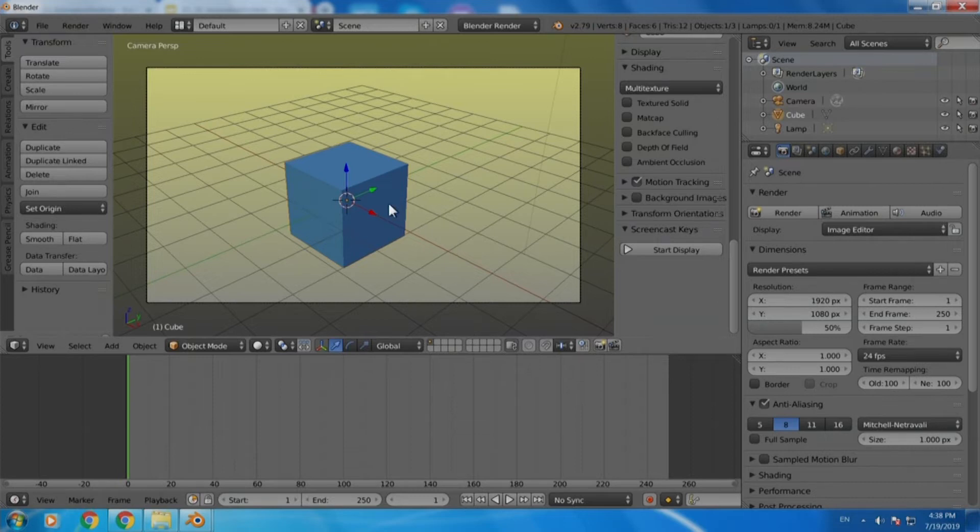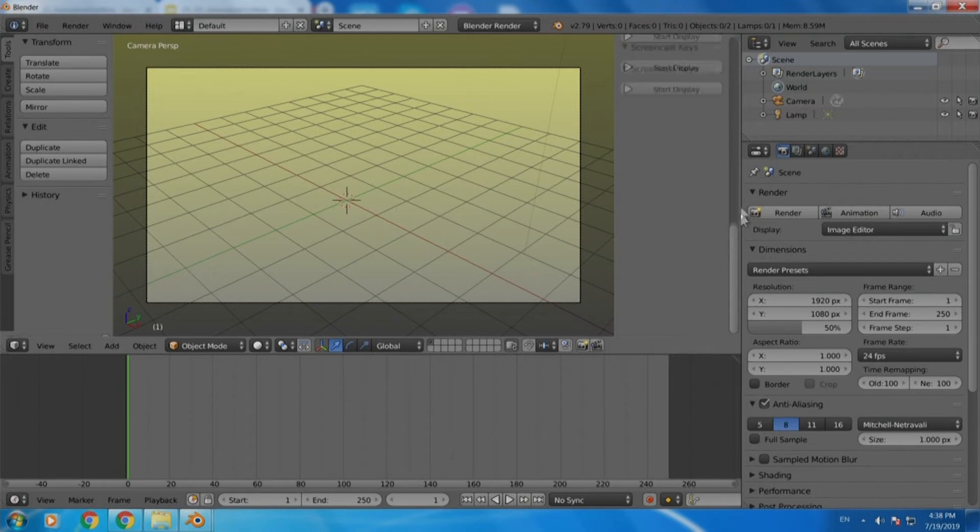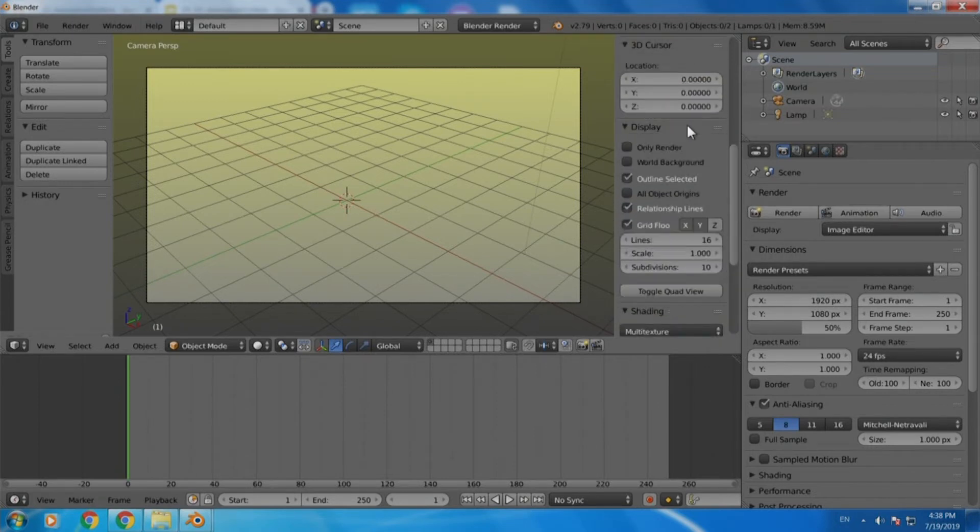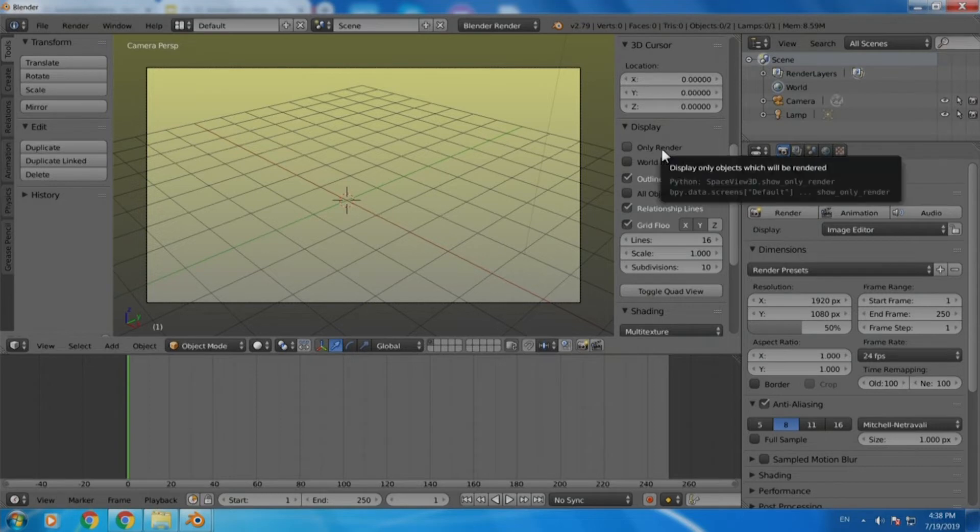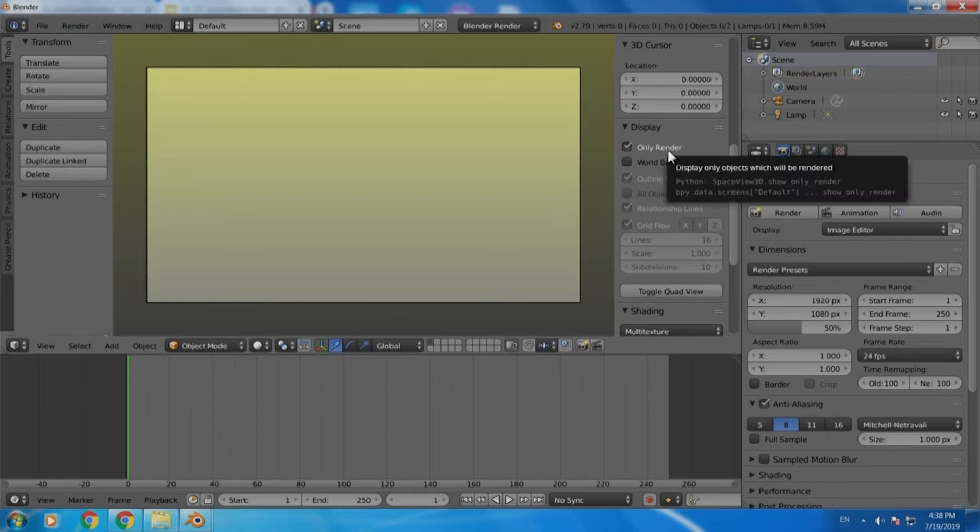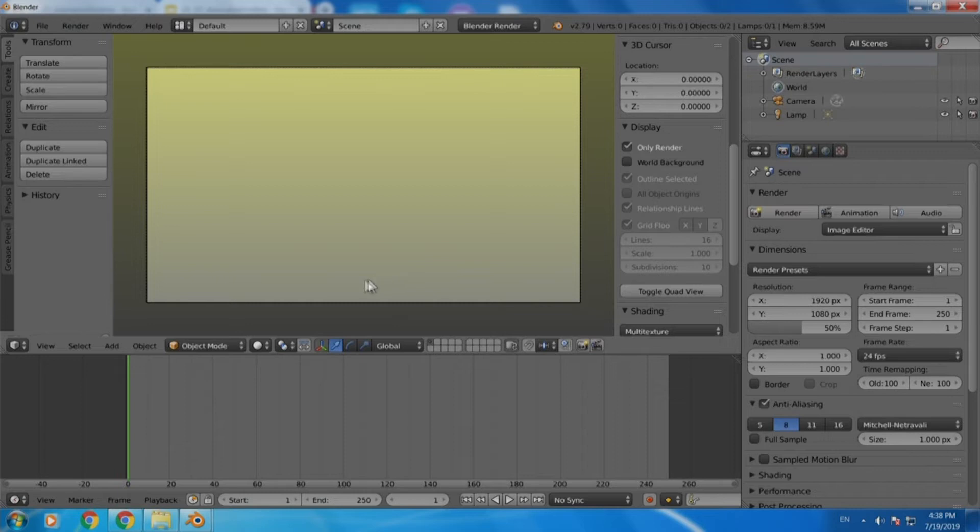We do not want this cube because it is 3D and it is unnecessary for our script, so we will just get rid of it by deleting it. In the panel on the right hand side we can just click on the display drop down and select only render, so that we will only see the render drawings there and nothing else. We will also get rid of the 3D grid which is not 2D for us, so we do not want it.